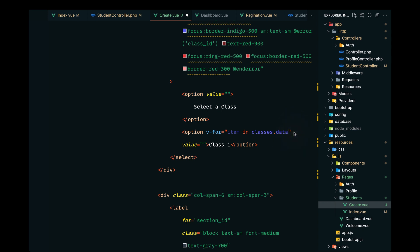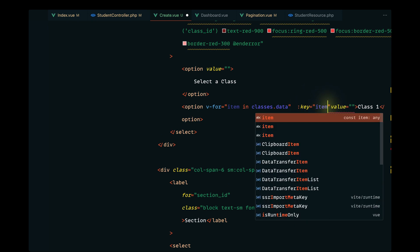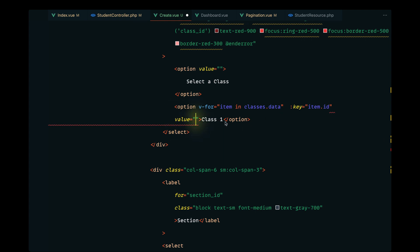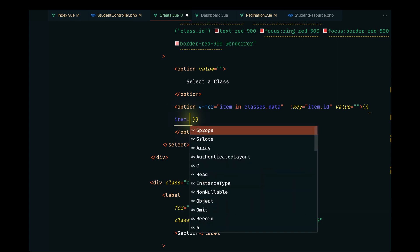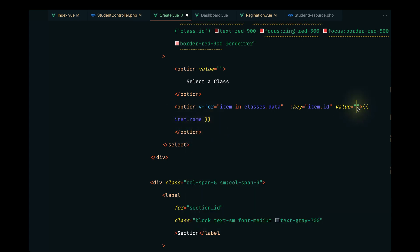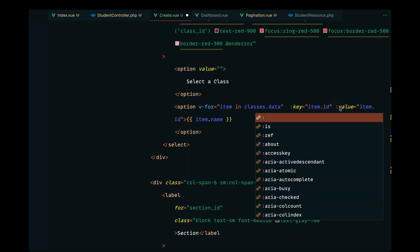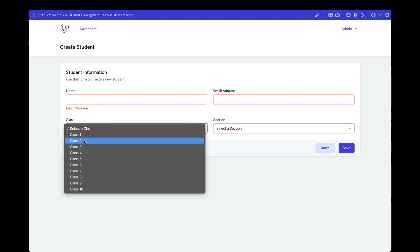We'll pass a key of item.id, the value will be item.id (with a colon to interpret it), and the label will be item.name. Let's save this and reload — as you can see all the classes are rendered here, coming directly from the database.